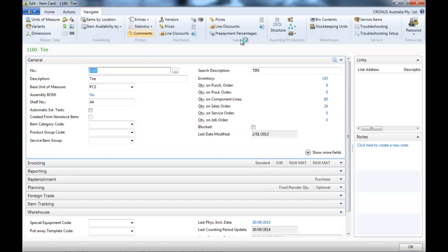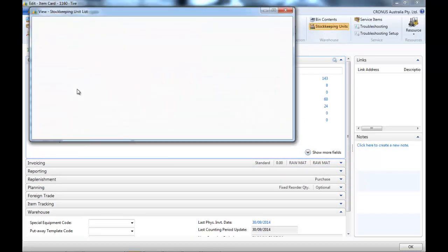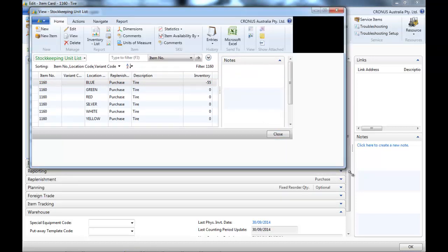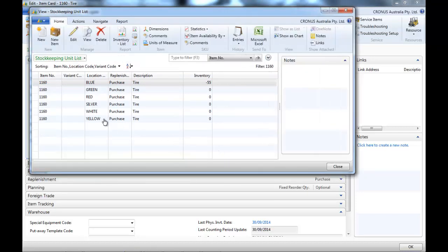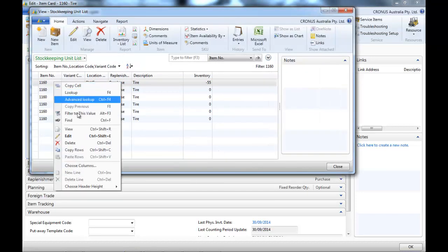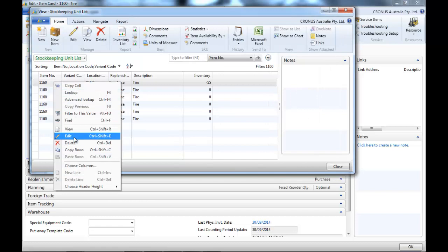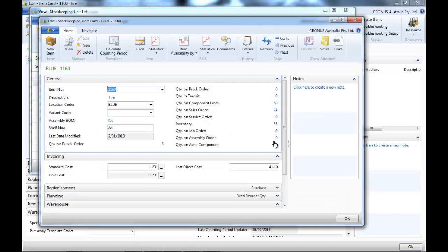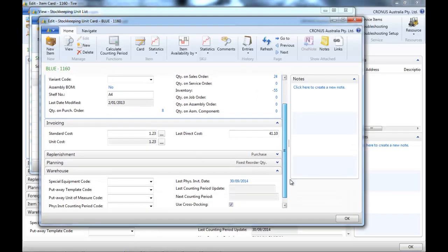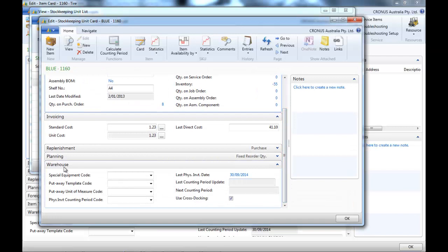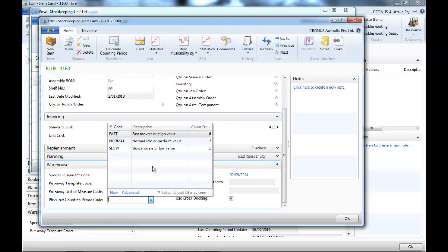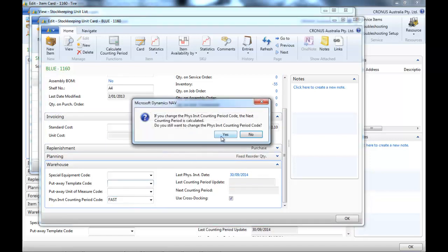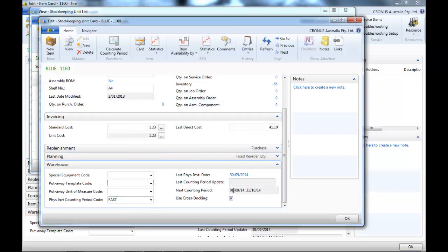So, if you work with several locations, you would put that parameter in the stock keeping units. Let's say on location blue for this item, we could define it also in the Warehouse tab, physical inventory counting period as a fast mover.